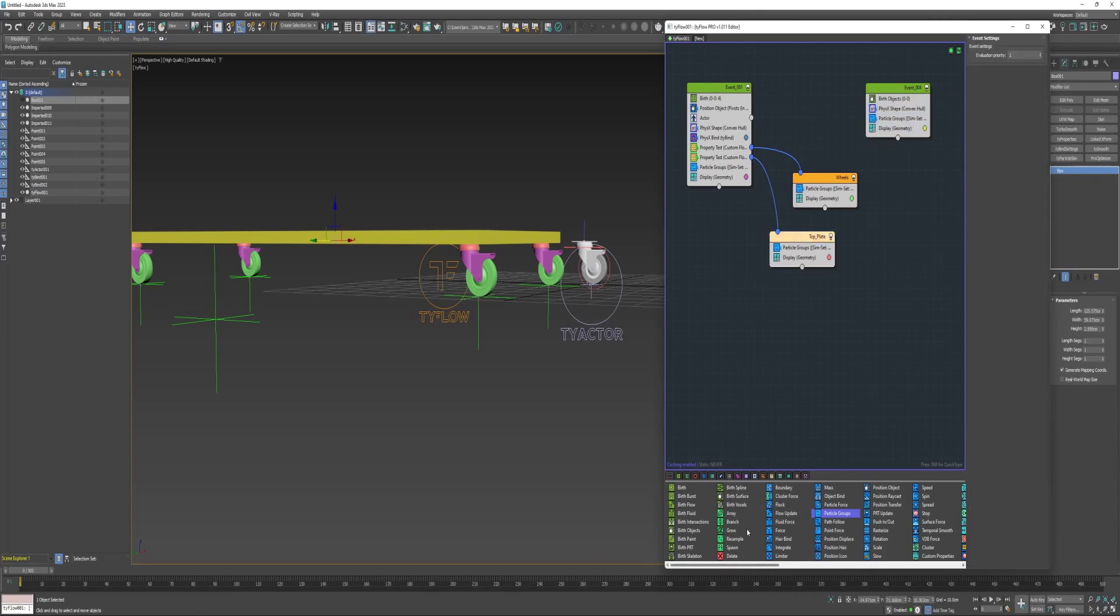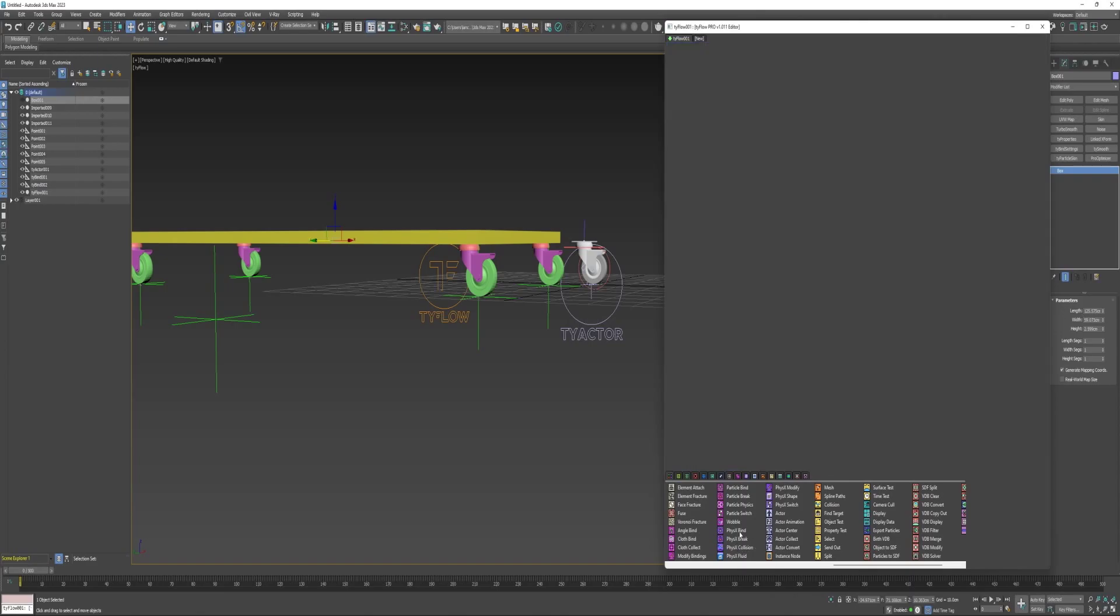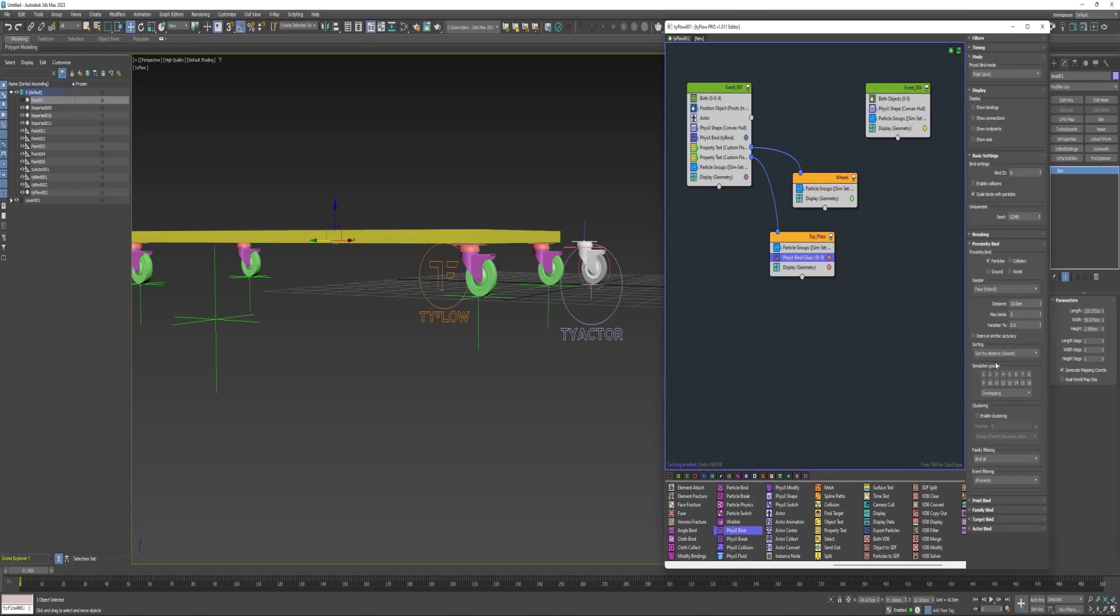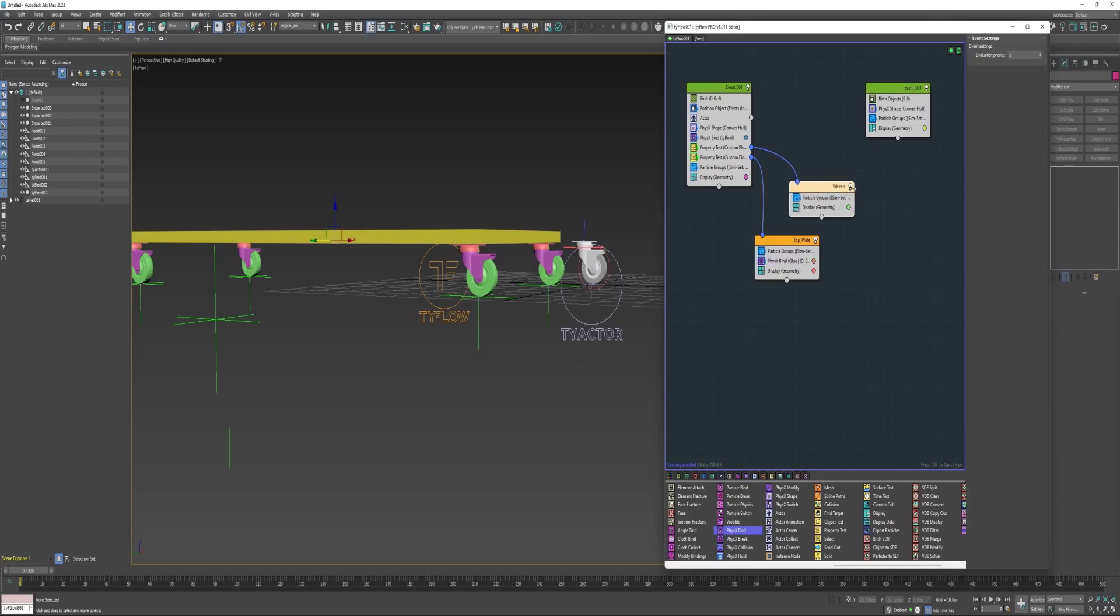Now down here into this top plate event, I will add another PhysX bind, and I will select the simulation group that this one was on, which is 5. Go ahead and rename these.